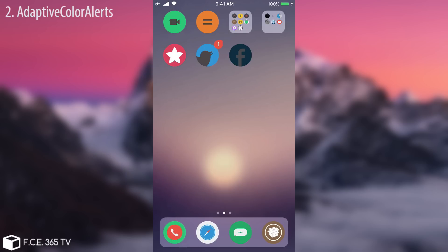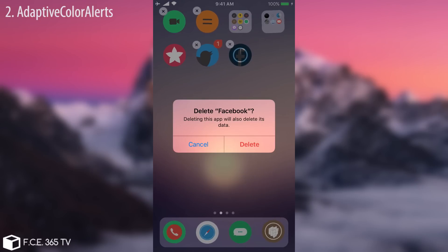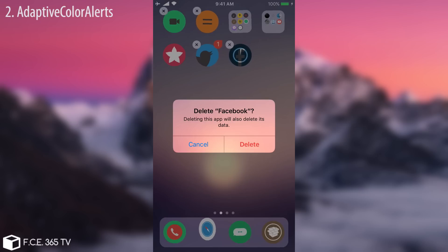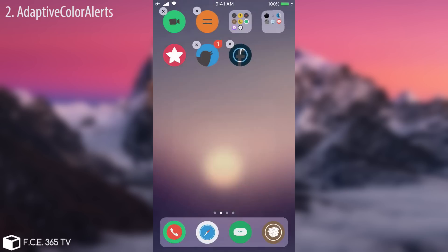The next one is called Adaptive Color Alert. As you can see, the notification alert no longer has that white background — it has a background that copies the colors from the wallpaper. The colors most present on the wallpaper are inserted into the alert. In this case it hints on red, but if I put a green wallpaper it will hint on green.